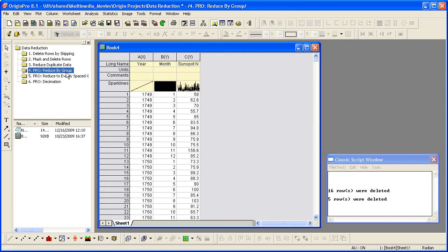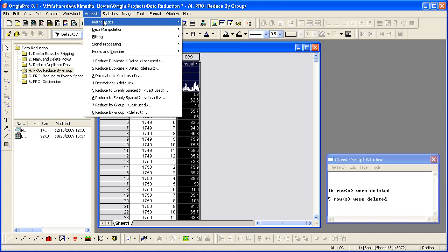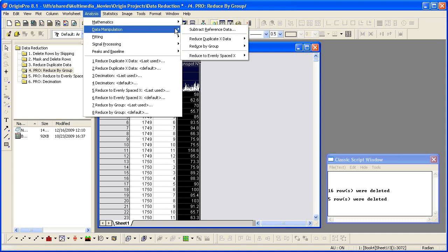This time we will reduce data by grouping. For example, there are 12 months of data for each year in this worksheet. I will output the average sunspot number for every year. Highlight Column C and select Analysis, Data Manipulation, Reduce By Group.